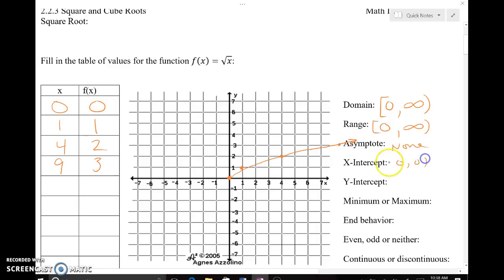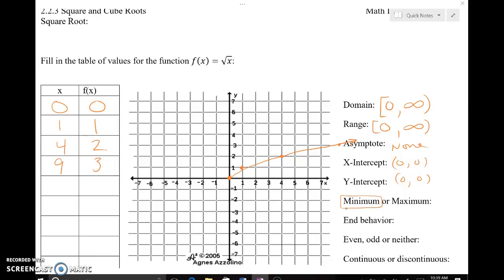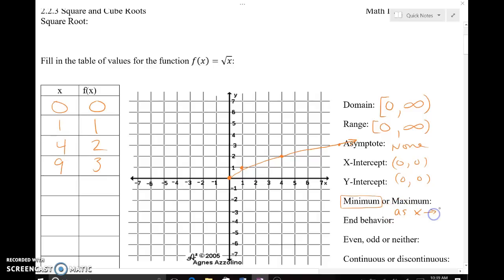I do have an x-intercept at the origin (0,0), and a y-intercept also at the origin (0,0). Do I have a maximum or a minimum? I do have a minimum value — (0,0) is my minimum. I think about it in terms of the vertex of a parabola or an absolute value: is there a point I'm definitely not going above or below? In this case, I definitely don't go past that point. For end behavior, as x approaches positive infinity, my graph is heading up. My graph never goes past 0 moving left, so I never approach negative infinity — my graph terminates at the origin.